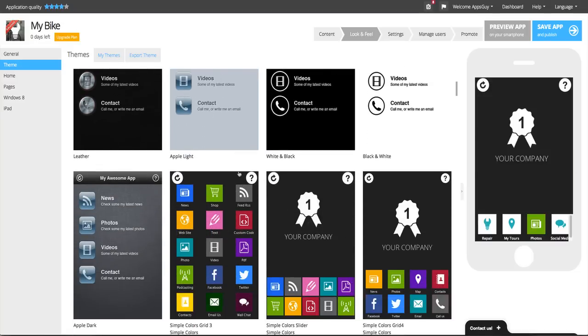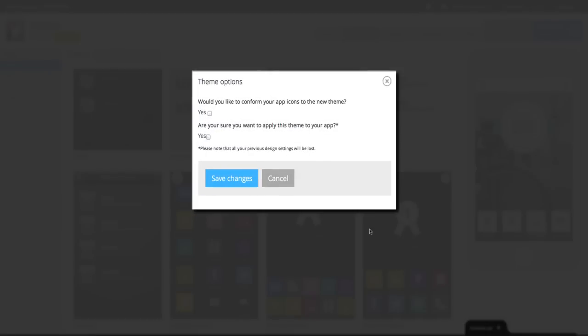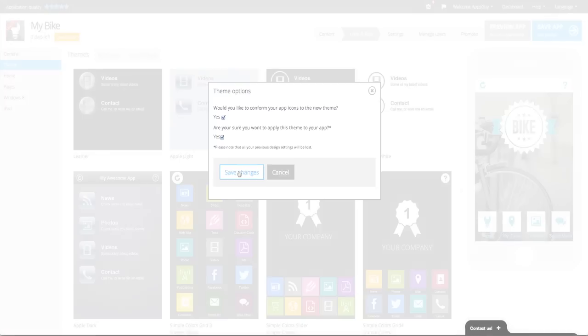Once you have selected a theme, a pop-up window will prompt you to confirm that you want to apply the selected theme, and whether or not you wish to conform icons to the new theme. Please note that when you are applying a template, all previous design settings will be lost.